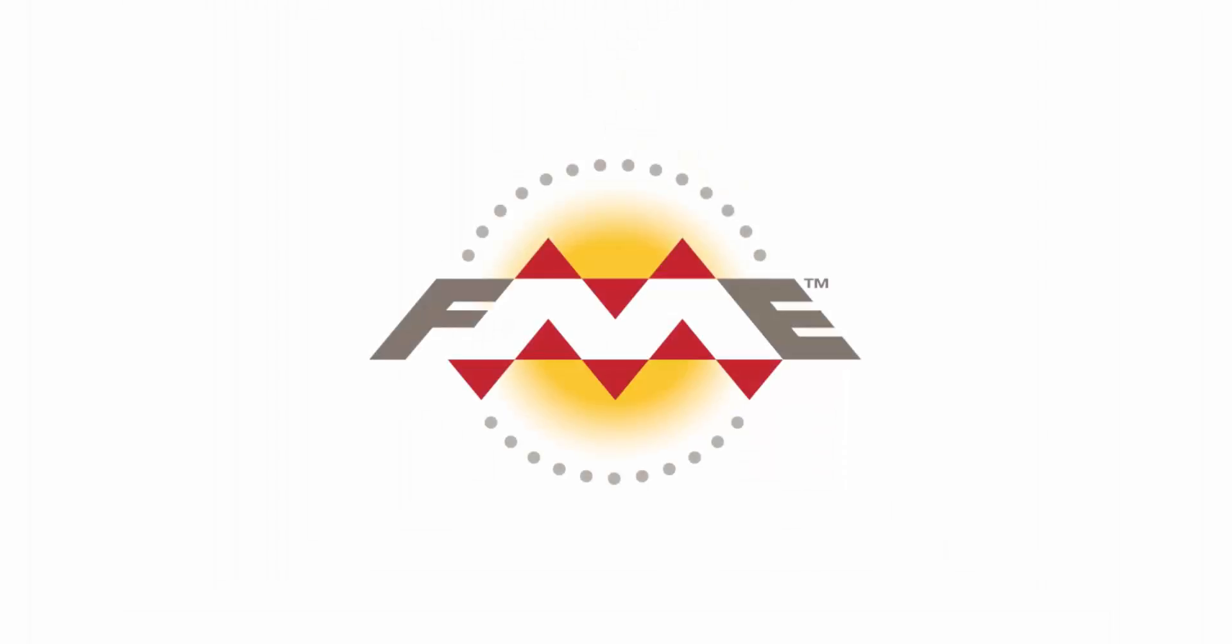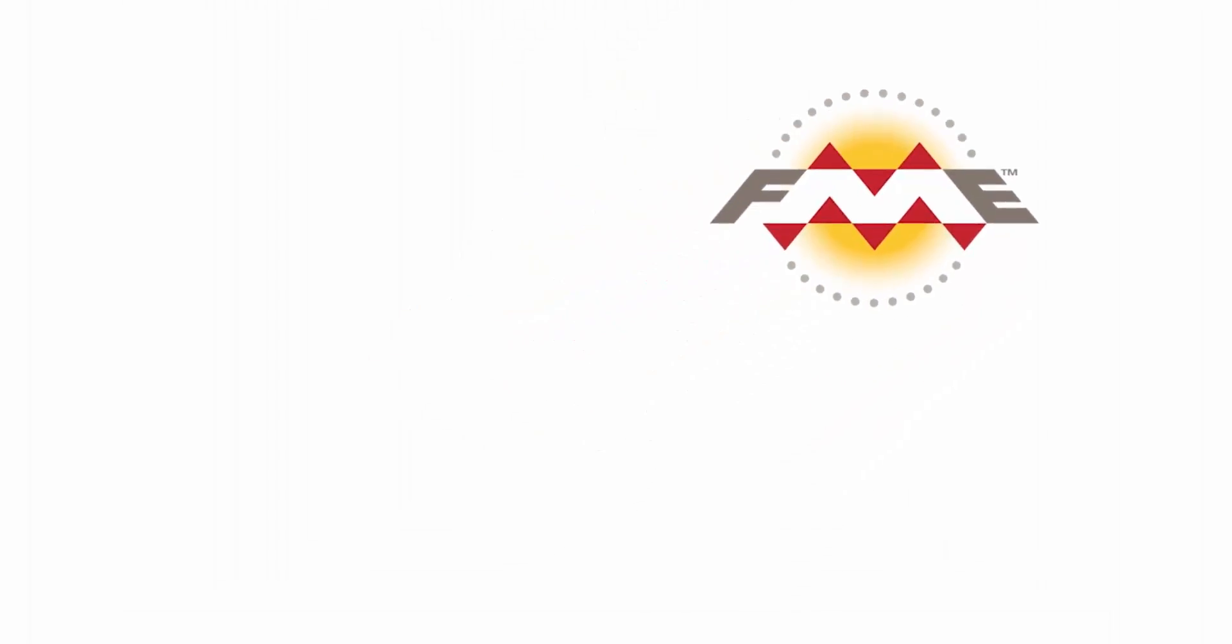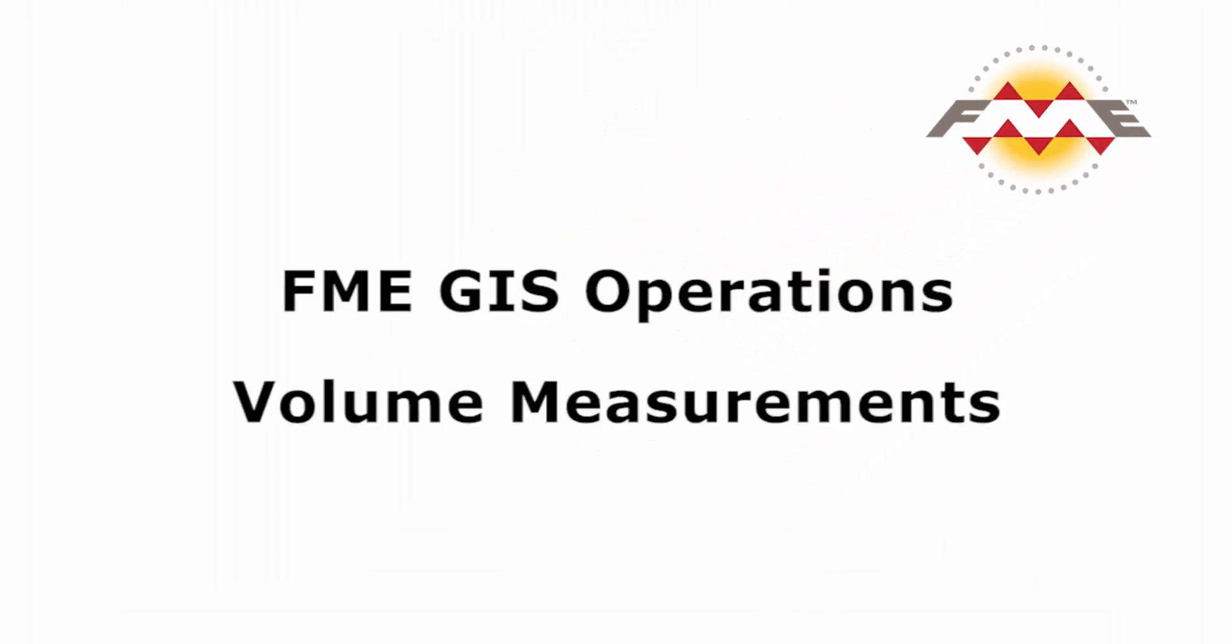In this tutorial, we will make use of the Volume Calculator Transformer to determine the volume of a stadium in Vancouver.